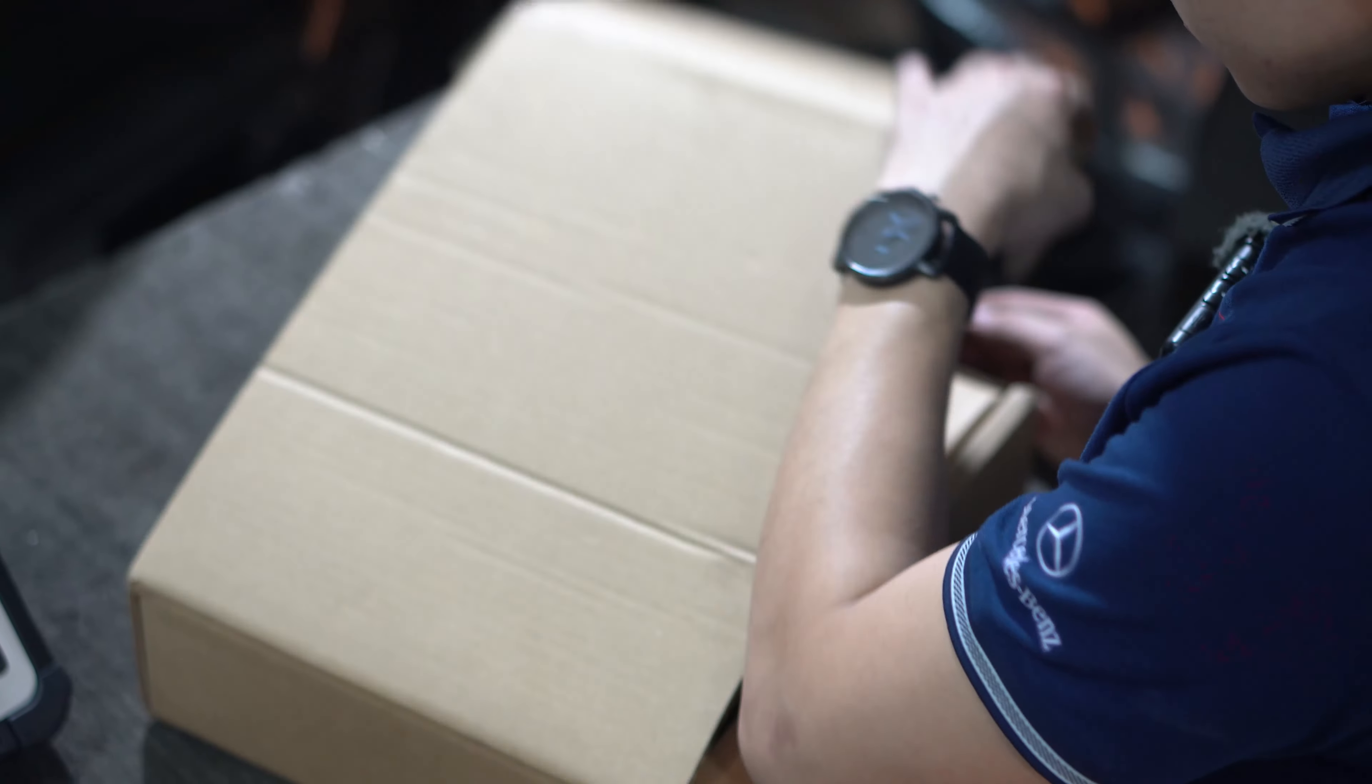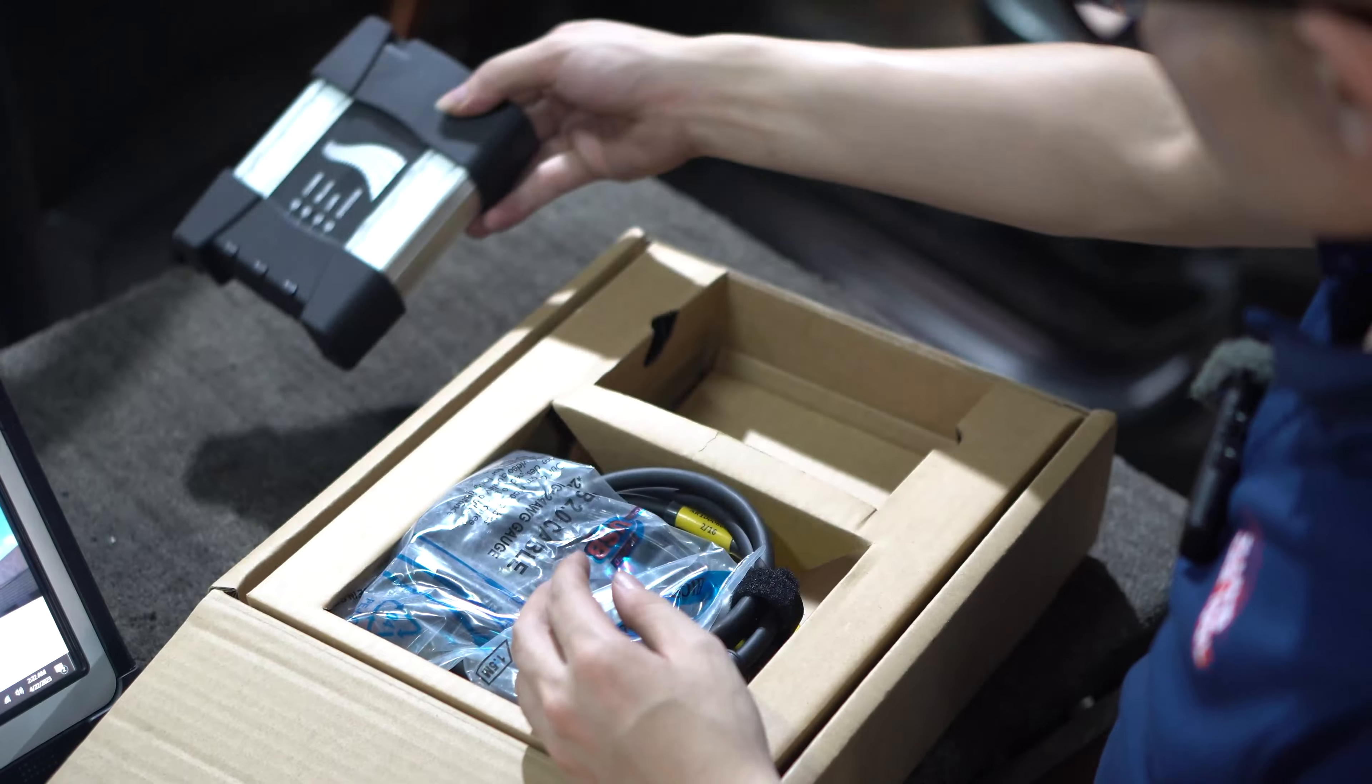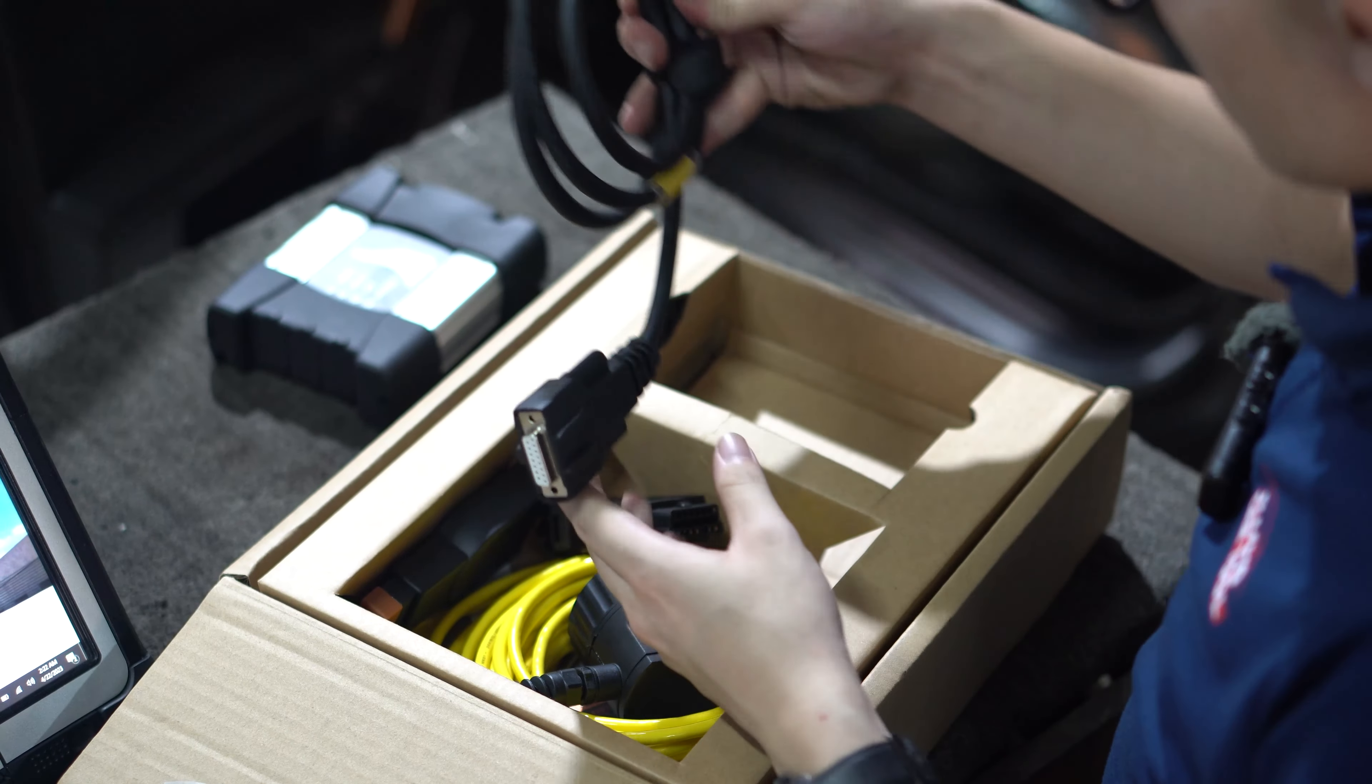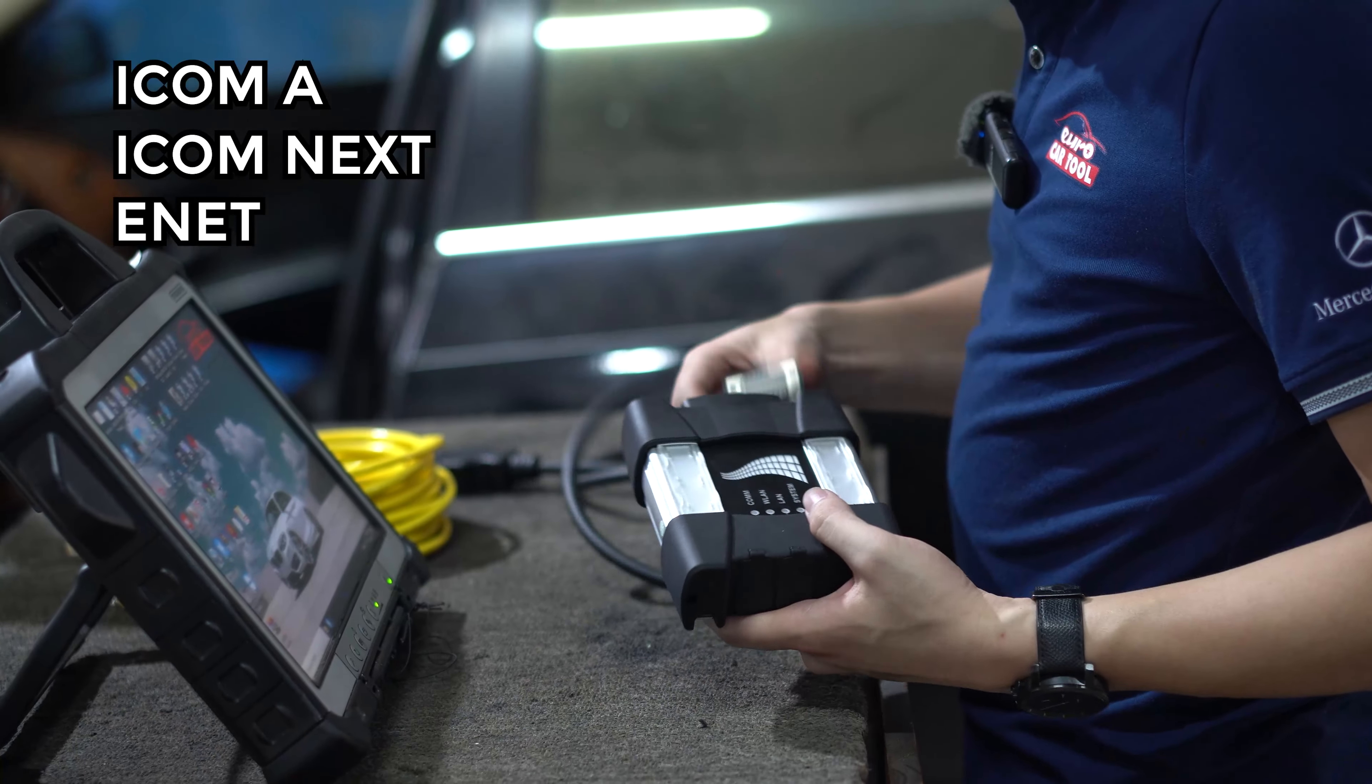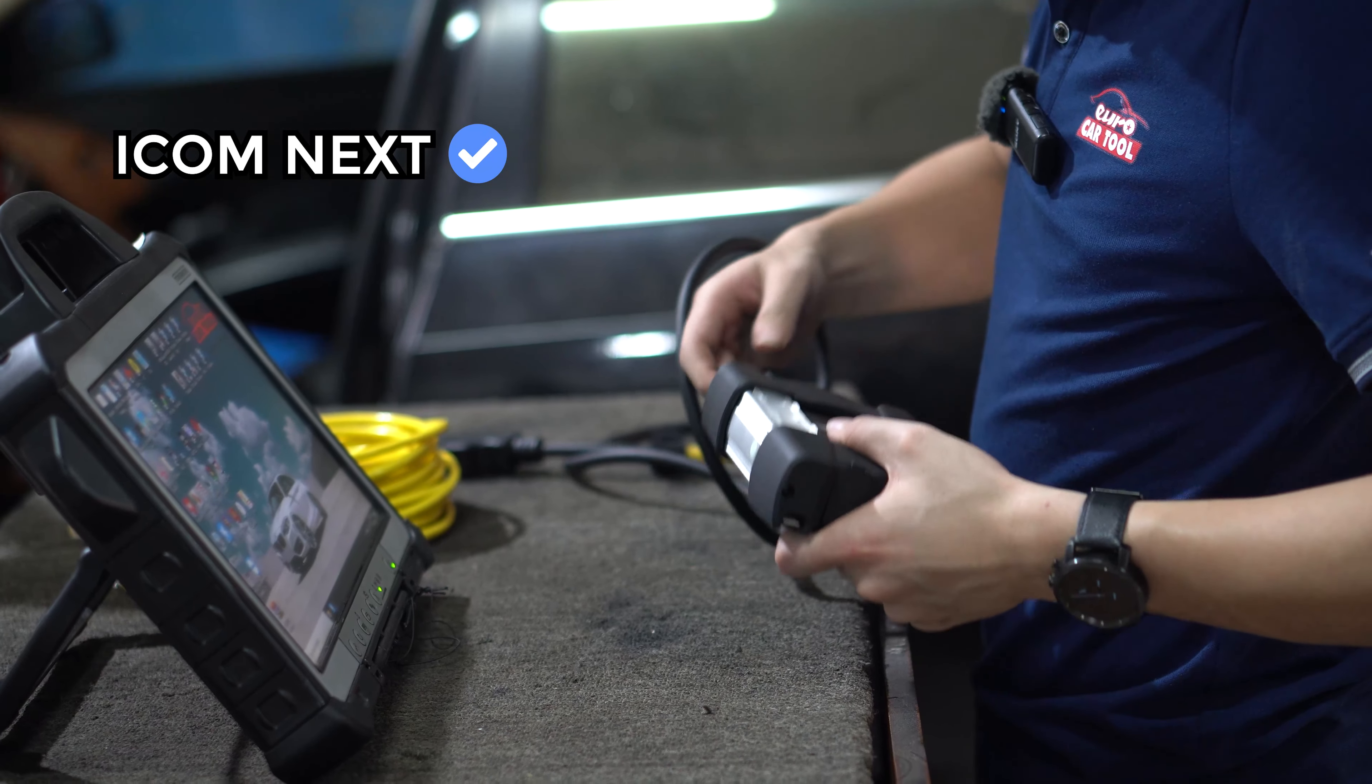To use the software, you need to connect the ISTAP pre-installed on your laptop via a dedicated device. ISTAP is compatible with many devices such as ICOM-A, ICOM-NEXT, and ENET. But the best choice is still ICOM-NEXT because its quality is very good.